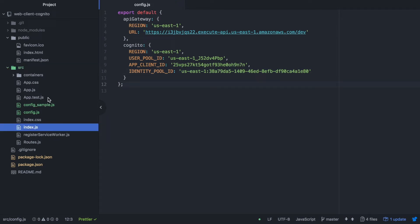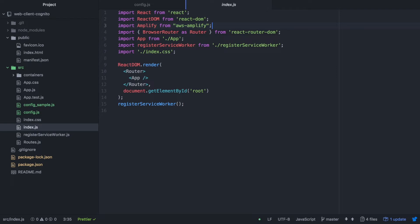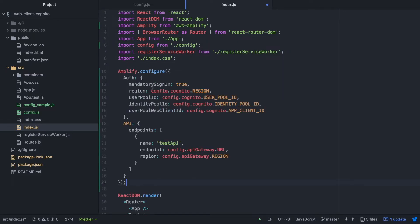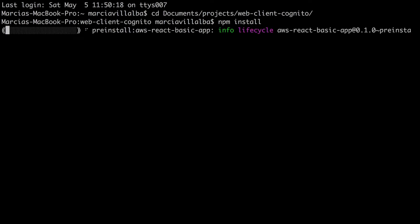The next thing is to go to the index file, add the Amplify library, and require the config. Now we can configure Amplify: for authentication we pass the region, user pool ID, identity pool ID, and web client ID from our config. We do the same for the API. Now our project is fully configured.